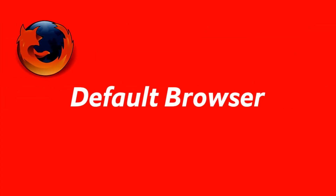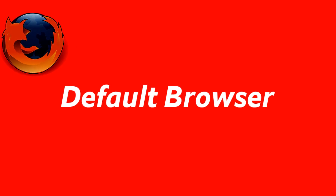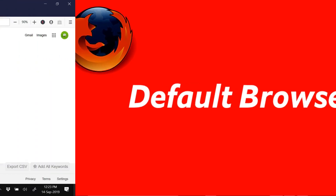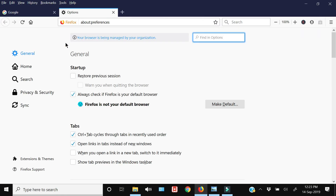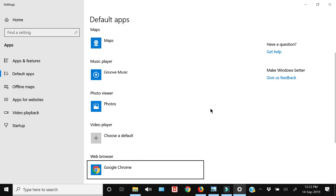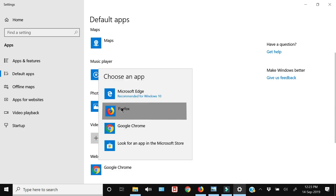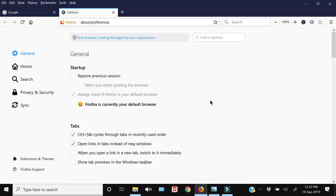The first setting you should change after installing Firefox is to make it your default browser. Go to Tools, then Options, and you will have the option to make it the default browser. It will open the Windows 10 settings from where you can select Firefox and then close the window.